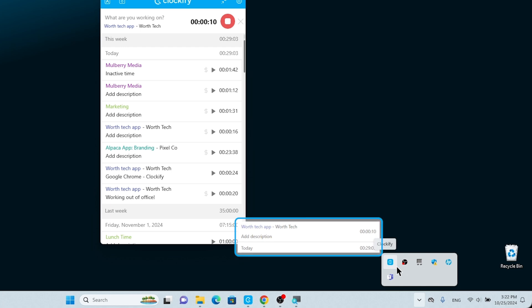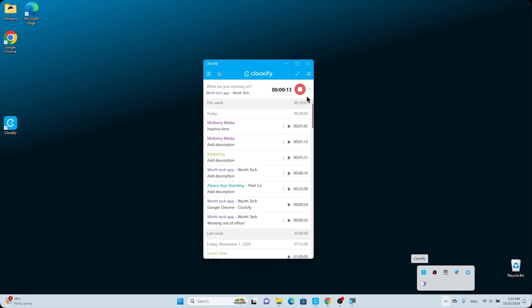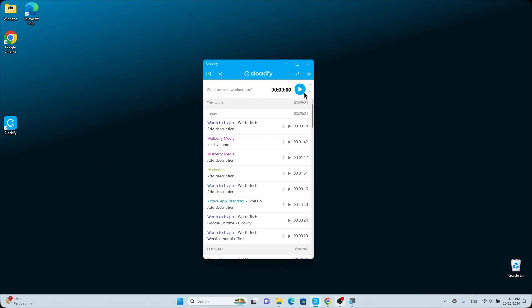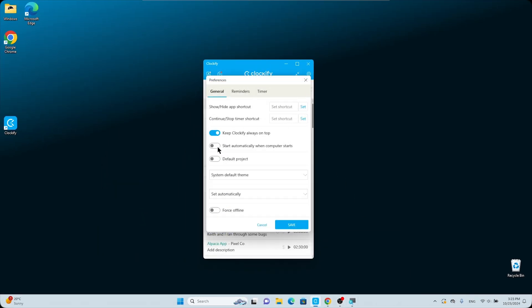If you hover over the Clockify icon, a little window will pop up with details about the time you've tracked today, as well as the current running timer. Let's say that you want the app to automatically open as soon as you start your computer. Mark the Start Automatically when Computer Starts option and your time tracking requirements and logging are taken care of.